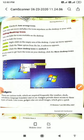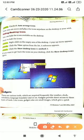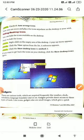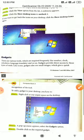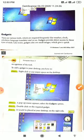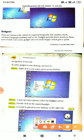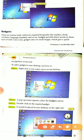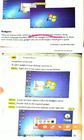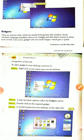Next is gadgets. What are gadgets? There are various tools which are required frequently like weather, clock, calculator, language translator and so on.